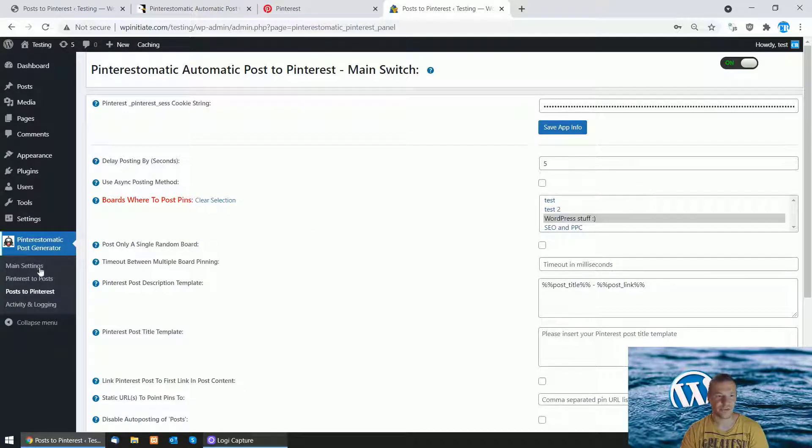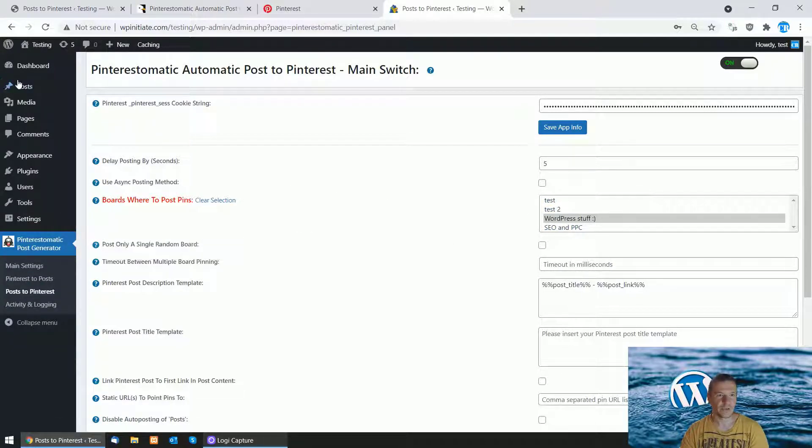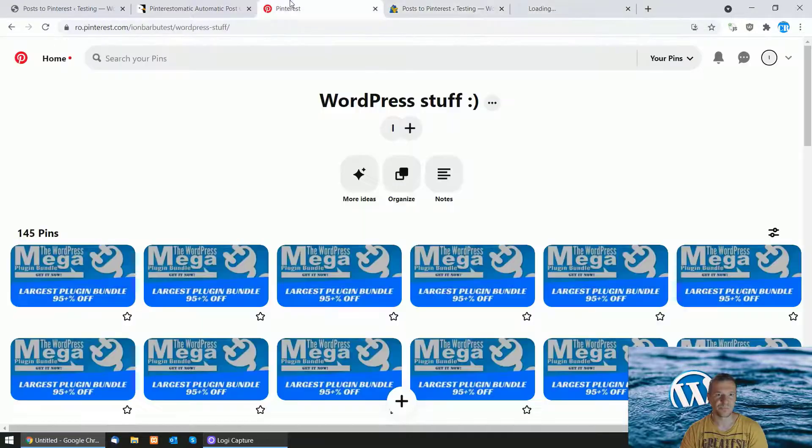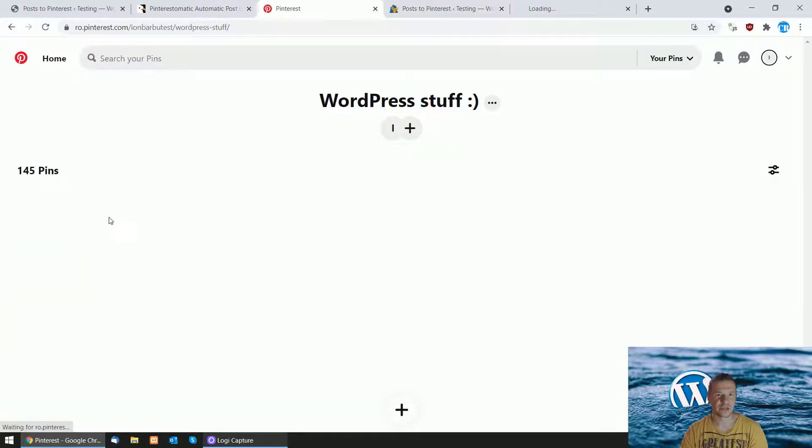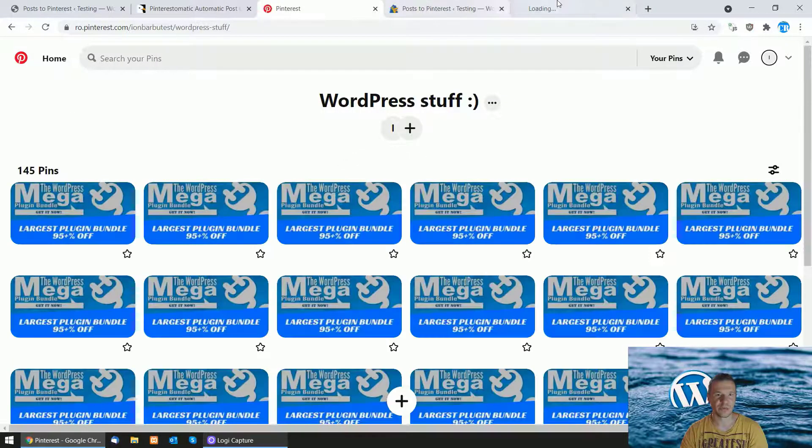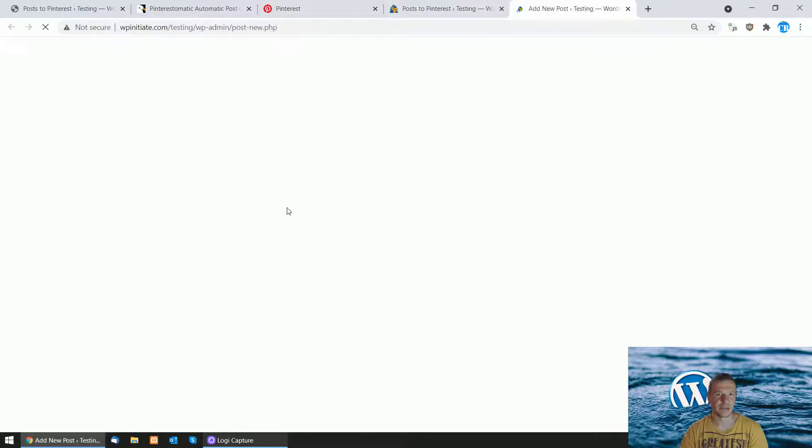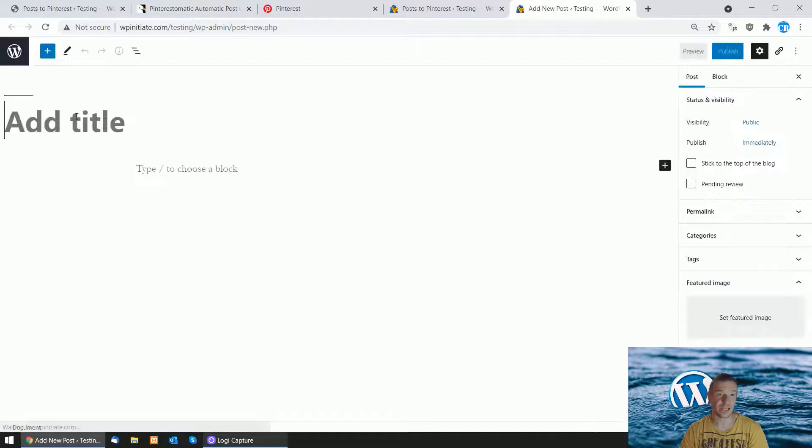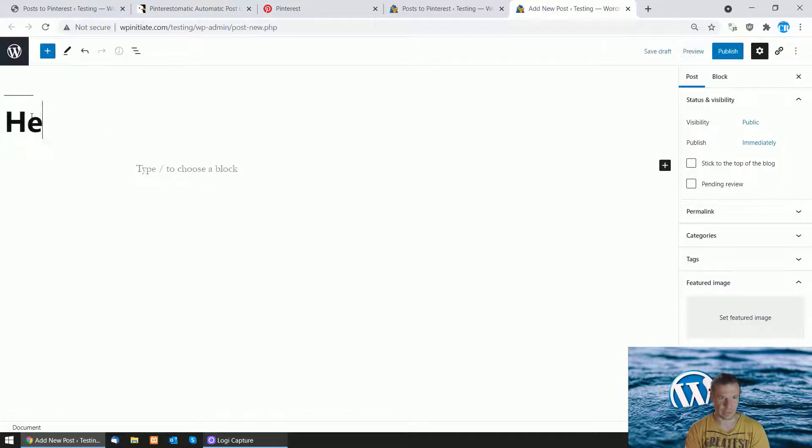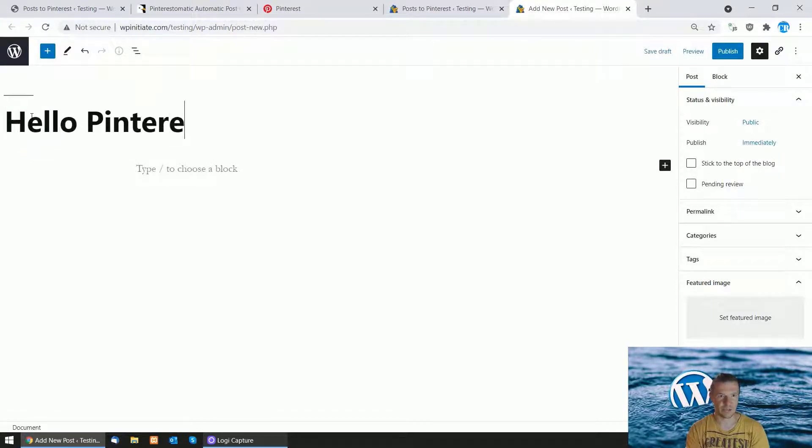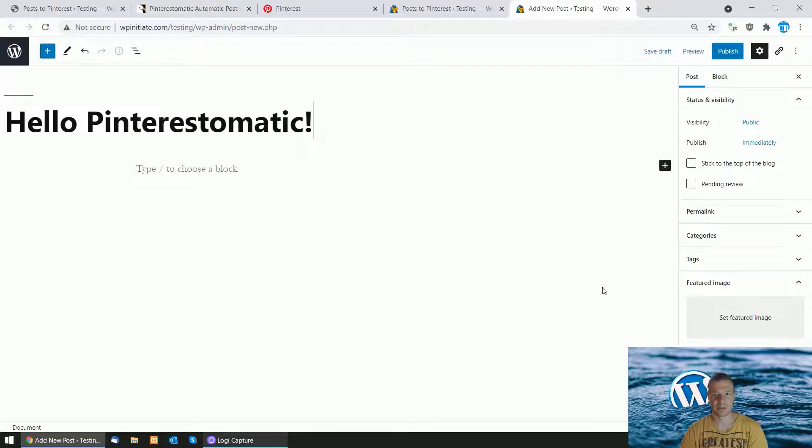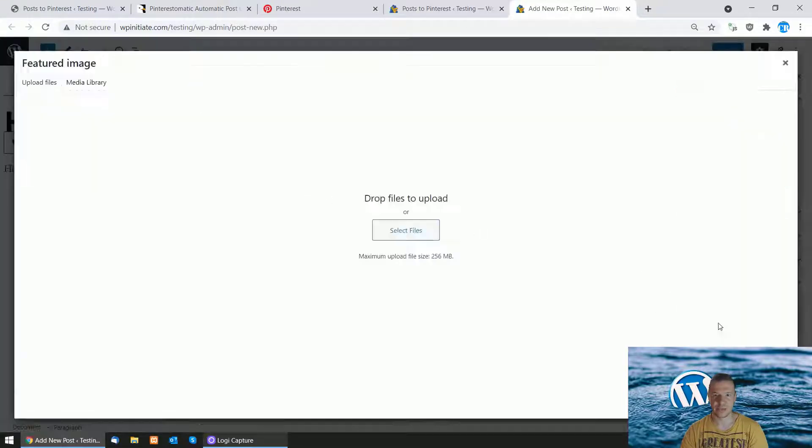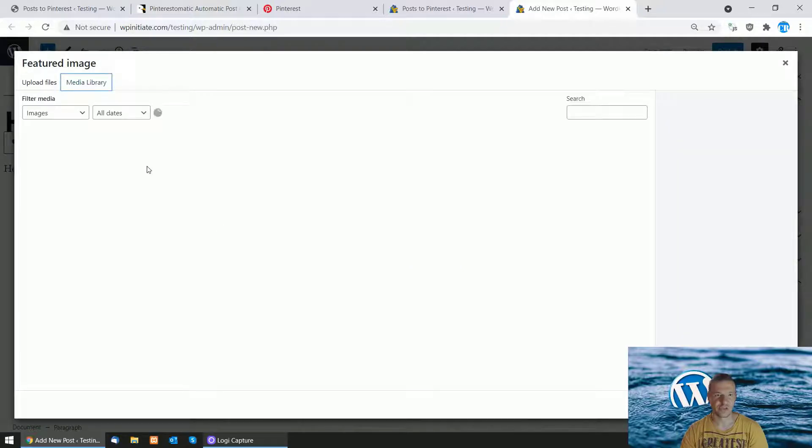Let me create a test post. Click Add New, let's refresh the pins, and create a new post titled 'Hello Pinterest-o-matic'. Let's also write some content and set a featured image by selecting something from the media library.